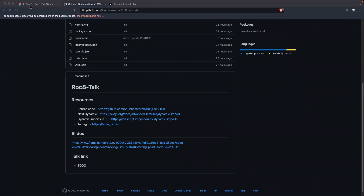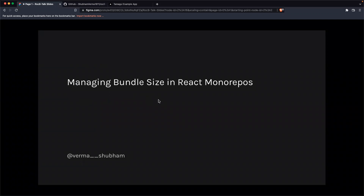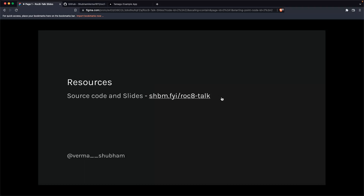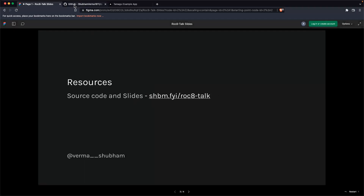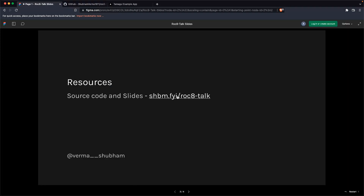Okay, so we'll be diving into the code but I have two brief slides first. As mentioned, I'm Shubham, SE3 at Geekyans, and today we'll be talking about managing bundle size in React mono repos. I'll quickly show you the resource link — if you head over to this URL it will open up the repo with the source code and also have the slide link. Can you drop that link in the chat?